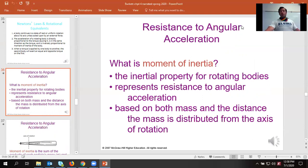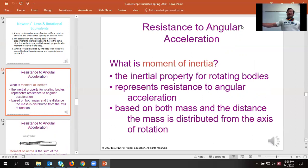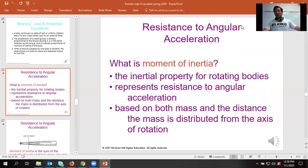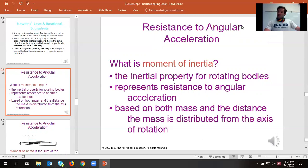Moment of inertia is influenced by both the mass of the object and the radius at which that axis is being rotated around. If you take something like a tennis ball, it's really easy to spin. But if you tried to get a 500-pound strongman stone and spin that, it has a lot more mass and a much bigger radius, making it much harder to rotate.